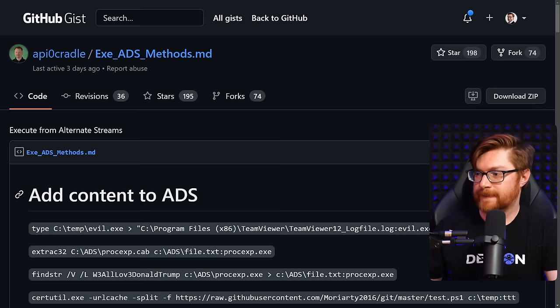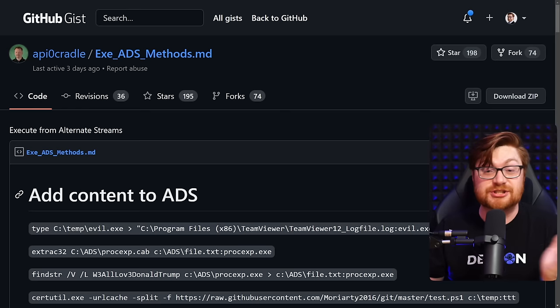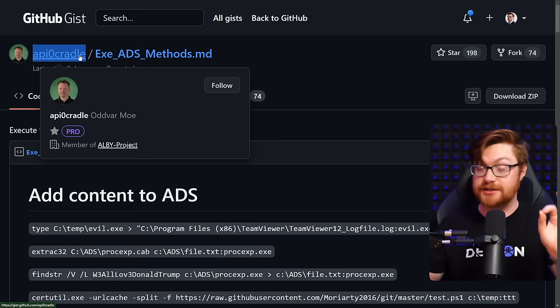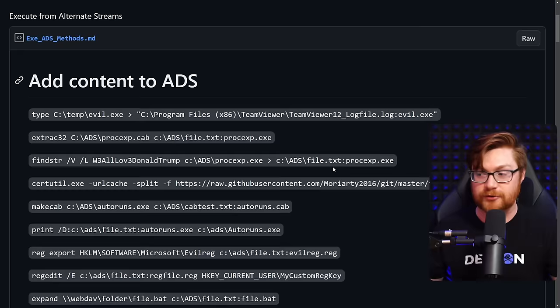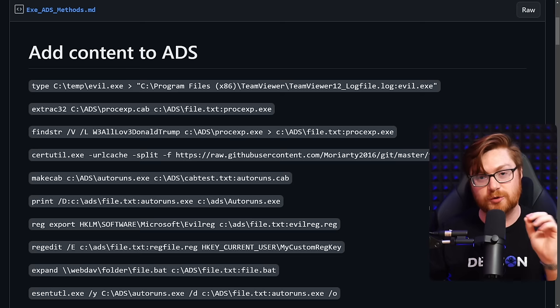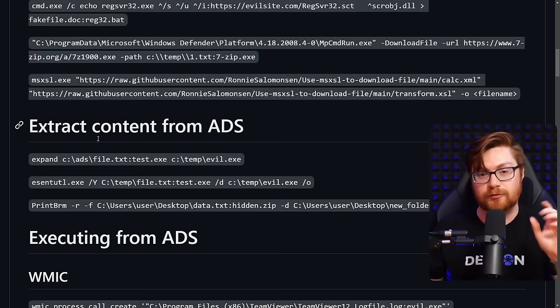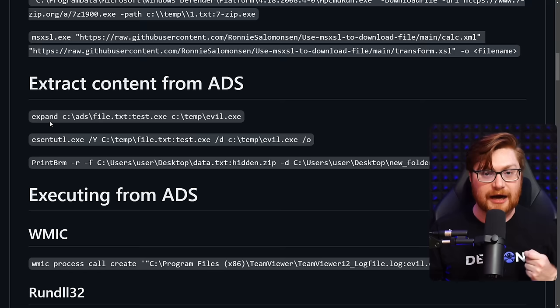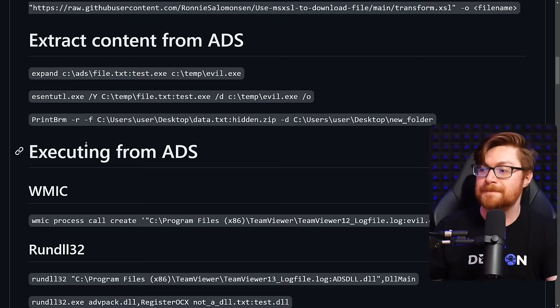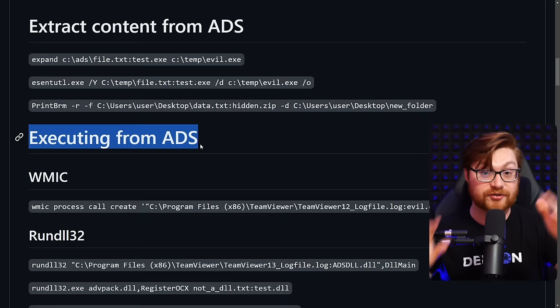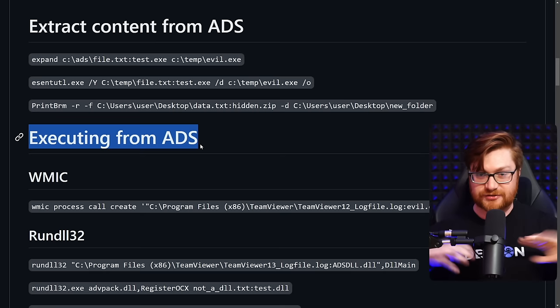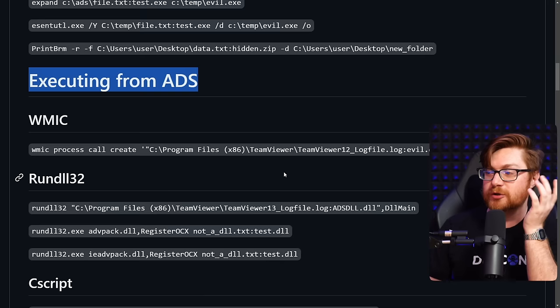A little research led me to a GitHub Gist from api0cradle — an incredible individual — from 2018. It lists all the different things you might use to add content to or execute from an Alternate Data Stream: type, findstr, certutil, makecab, reg export, print, PowerShell, curl, at, cmd, and more. For execution specifically, options include pulling content into another file, running DLLs, cscript with VBScript, and others. Executing from the C:\ root ADS is what I'm most interested in.